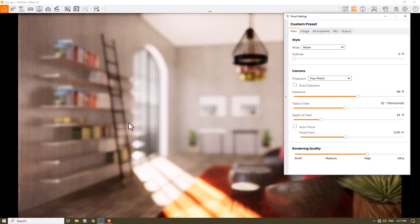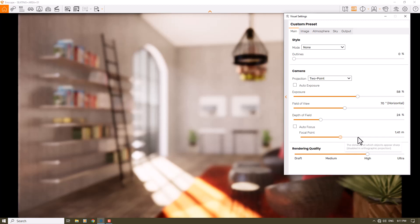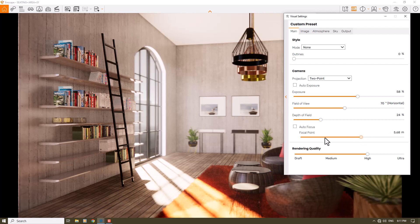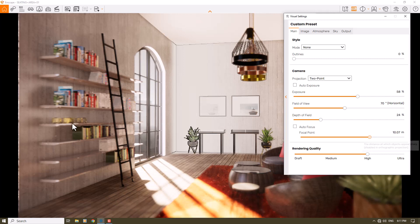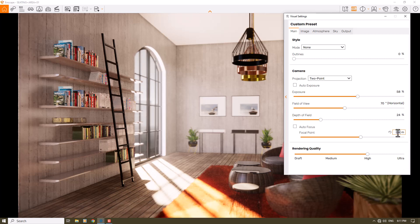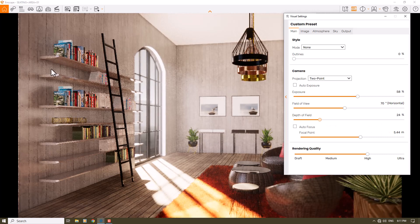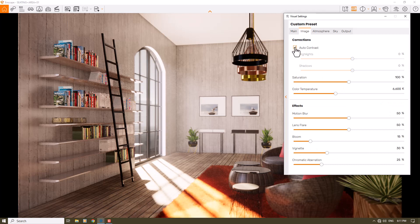Now we have some blur in the render. I can play with the focal point — for example focusing on the ladder, or on the tablets on the wall, but I prefer to use a middle point covering the ladder, shelves, and sitting area. A number around 5.44 is really good. I reduce the depth of field — around 18 percent is good. I click on the image bar and turn on auto contrast.